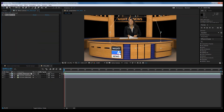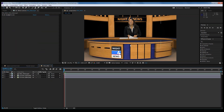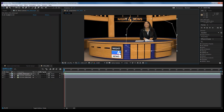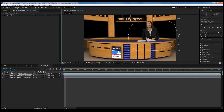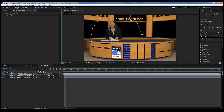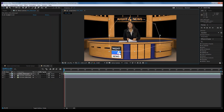So now we have our news anchor keyed and ready to go. Now that you've done this on a virtual set, you can move your actor wherever you want — you can place them anywhere. That's part of the cool thing with virtual sets: it gives you the freedom to do things like that.